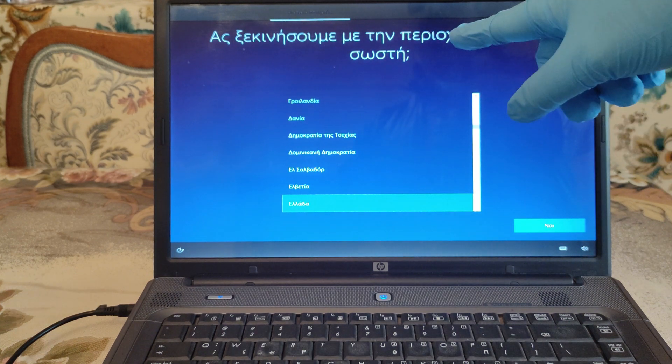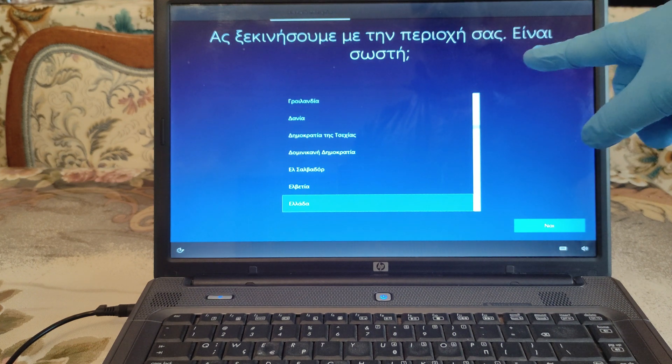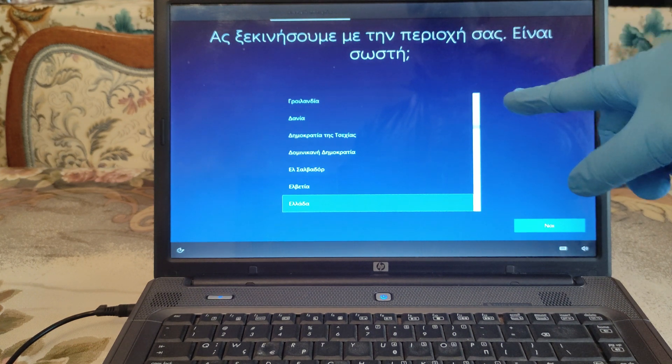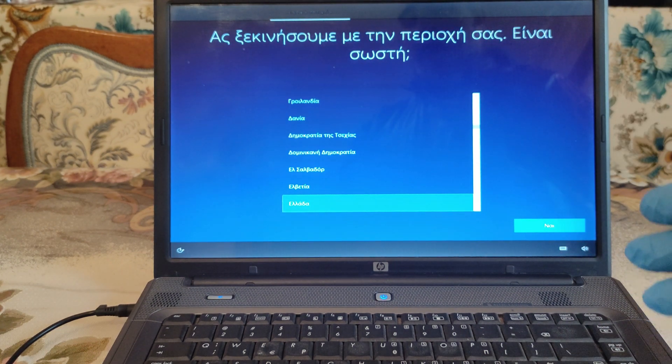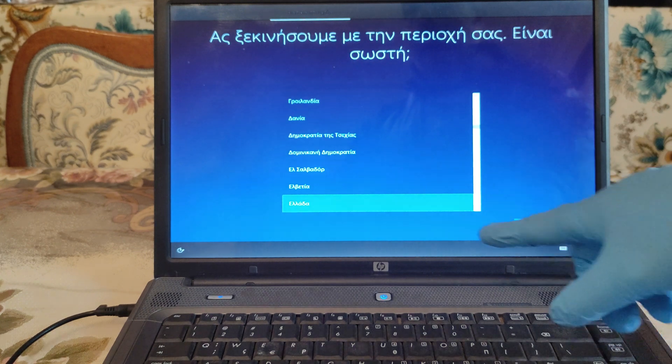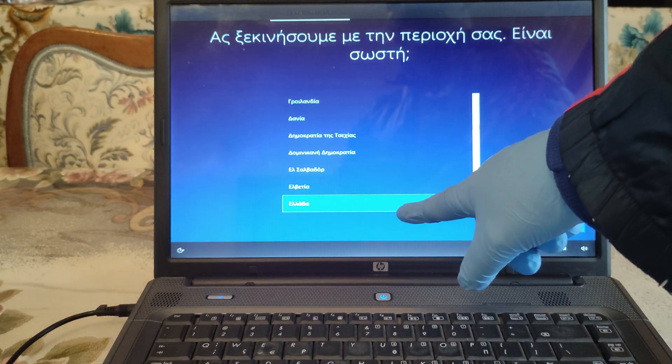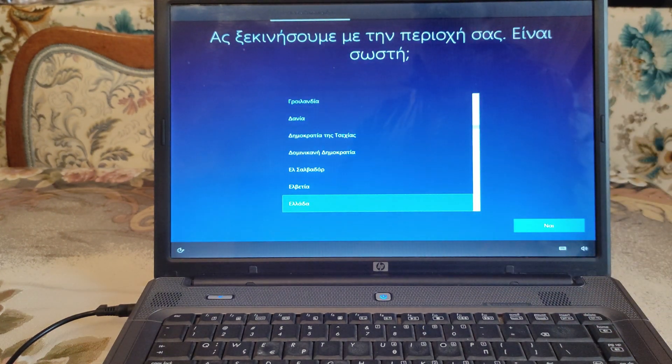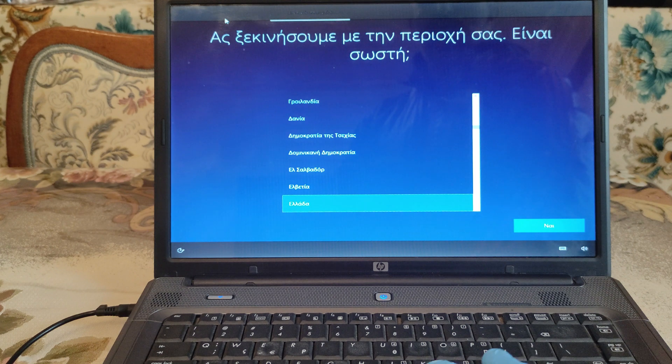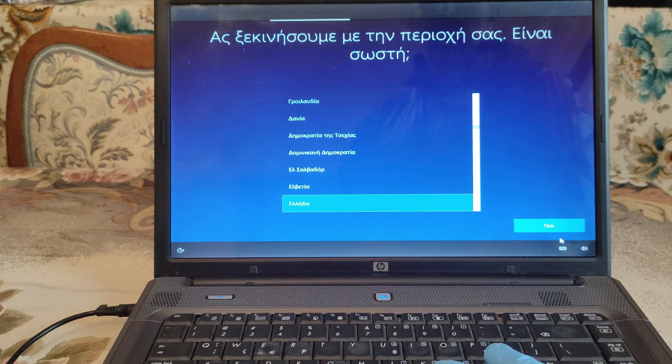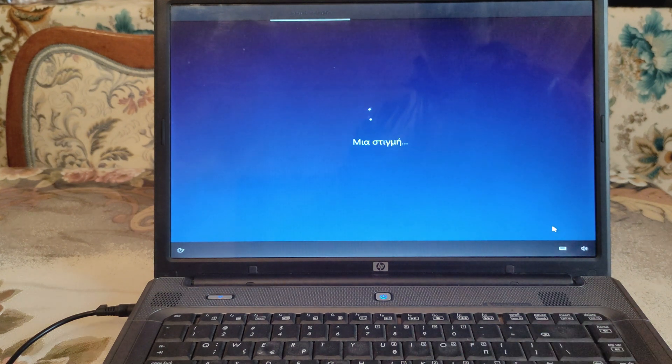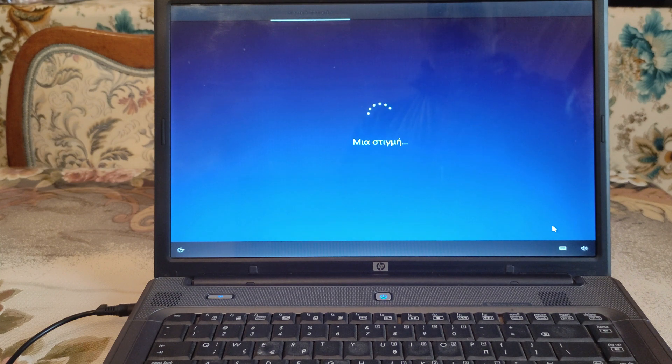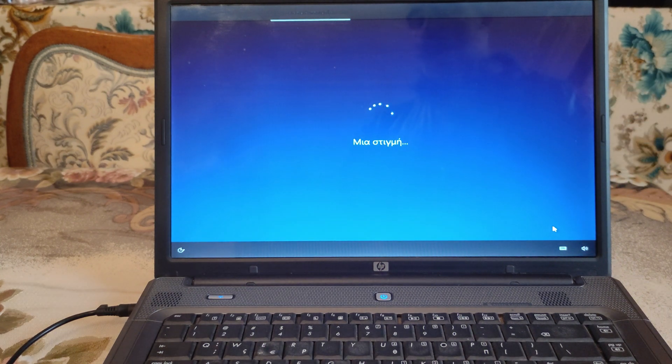Right here it says let's begin with your area. It's correct, and it says to choose the right country for you, which is Greece in our case. So we hit yes, it says one moment.